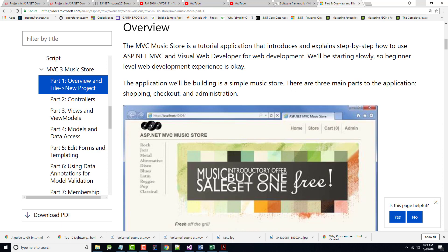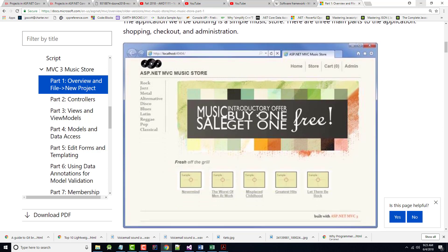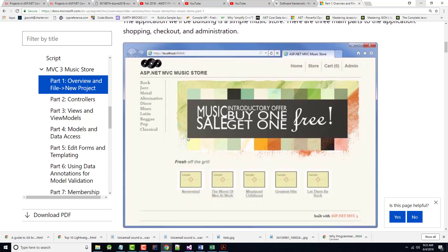And there's three main parts to this application. Creating the shopping cart, creating the checkout, and doing the admin page. You are actually, yours is going to look very similar to this. In fact, all of this, you'll be provided with the different images, et cetera, that you need. So don't worry about that.